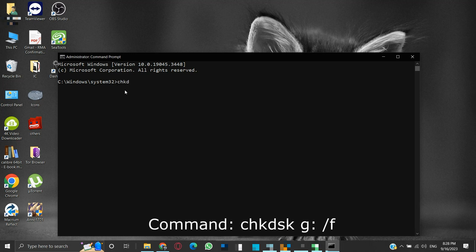Check disk, then the volume letter on which you want to run the check disk command. For us, it is G drive, followed by a colon. Then forward slash F. Note that the forward slash F parameter is used to fix the logical errors on the disk.